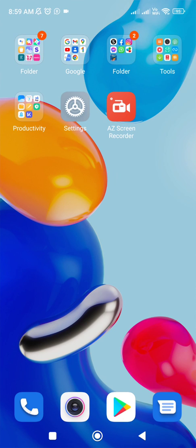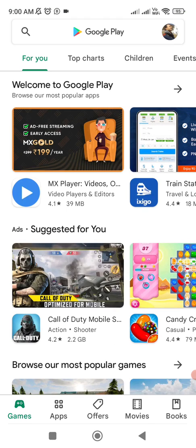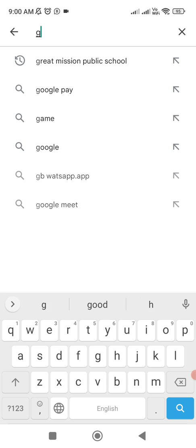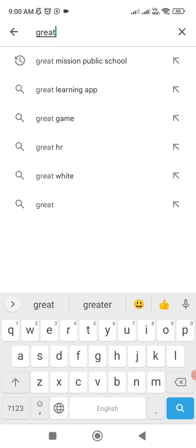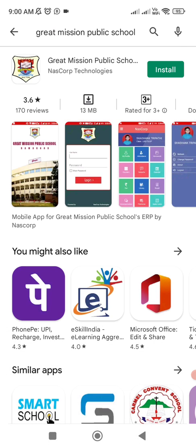It's very easy. You are all aware of Google Play Store. First thing first, click on Google Play Store and at the top, please type 'Great Mission Public School', which is already showing in my history. Let me click over here and you will notice the app with the logo of our school.